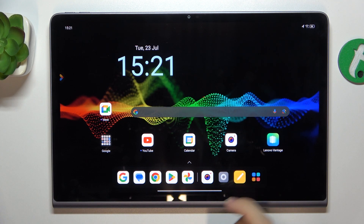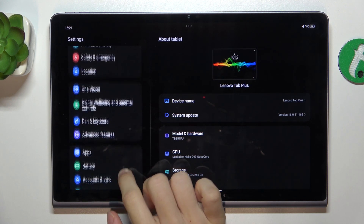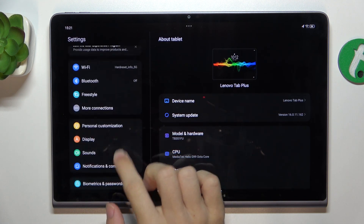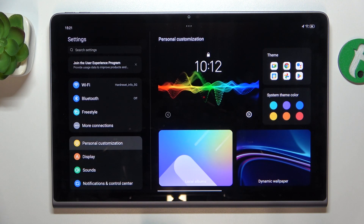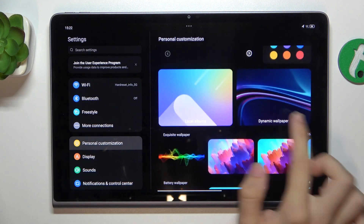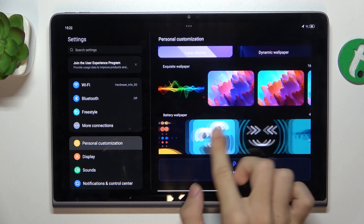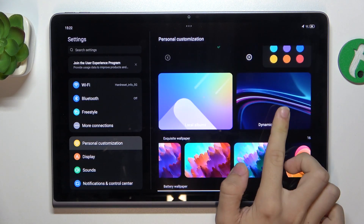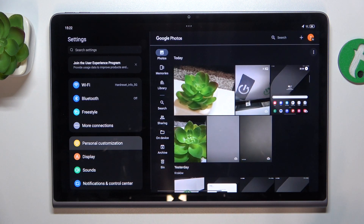First go to Settings, then in Settings find Personal Customization. Now you can choose a wallpaper from these wallpapers, dynamic wallpapers, or local albums.